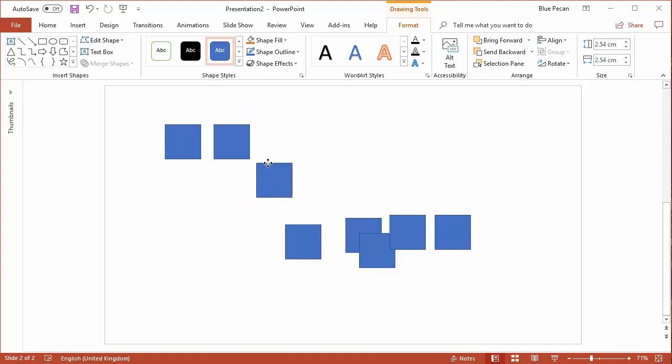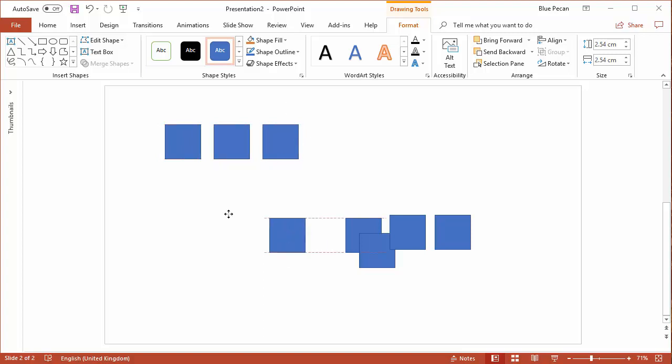If I add another shape, you can see the alignment guides there as well, but also you'll see these little spacing indicators, little arrows that show me that I've evenly distributed the shapes. This will also work if I try and do it vertically.